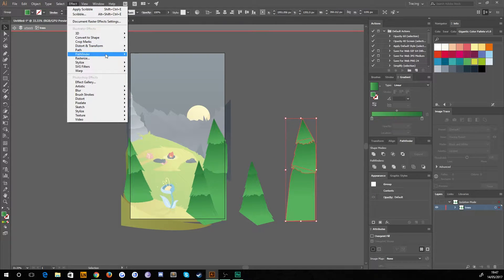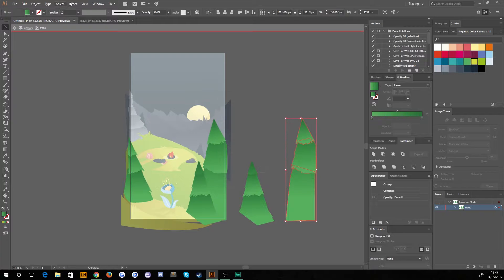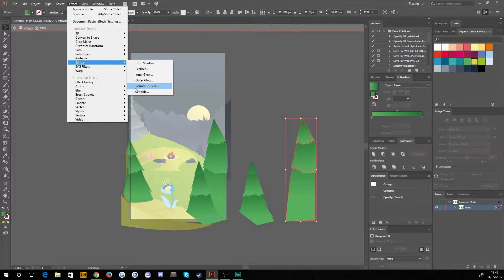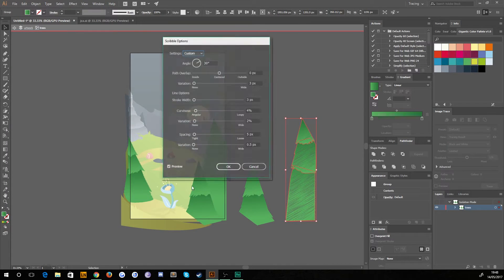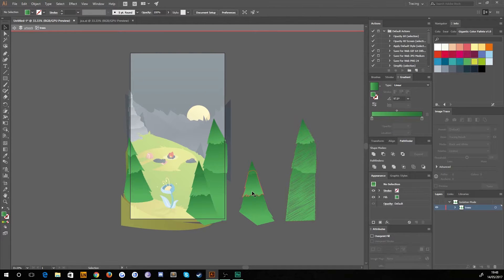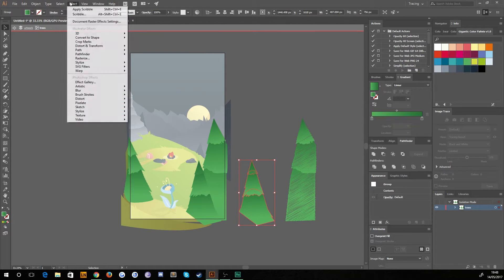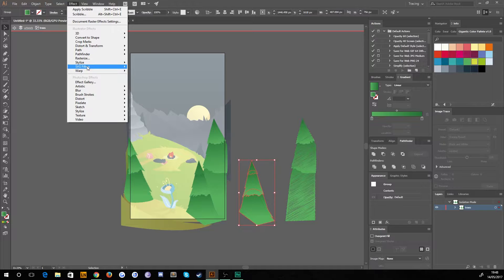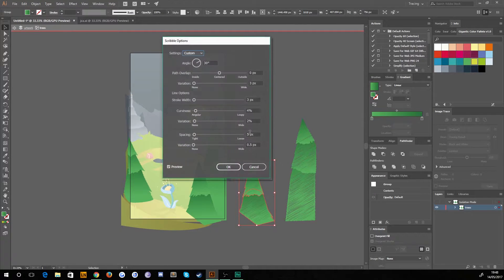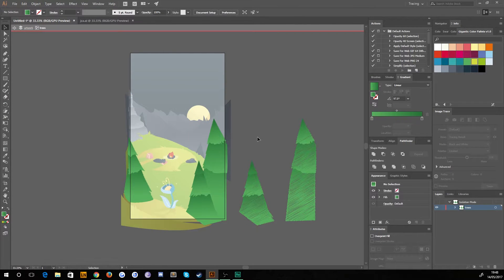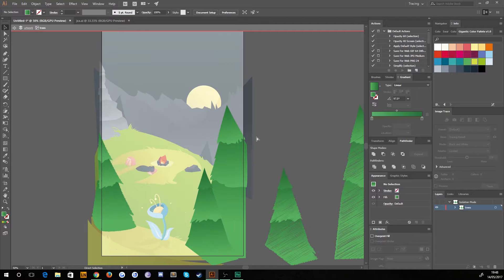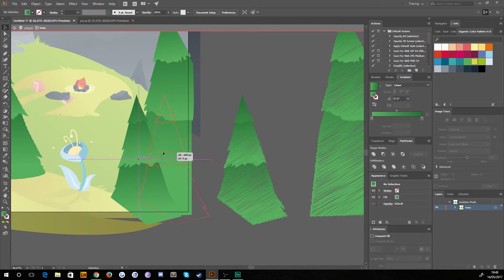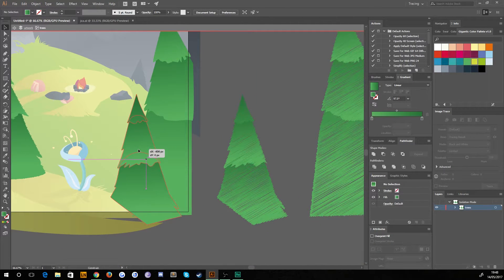So we'll just do the same thing to these other ones here. Filter, not rasterize, sorry. Stylize, scribble. These are all the same settings. We'll just hit okay. And we'll do the same thing here. Now, obviously, this bit is very subjective. You might hate this. You might like it. You might like it slightly different, whatever. It doesn't matter. I'm just showing that you can apply effects to things. It's completely up to you whether you actually use them or not.